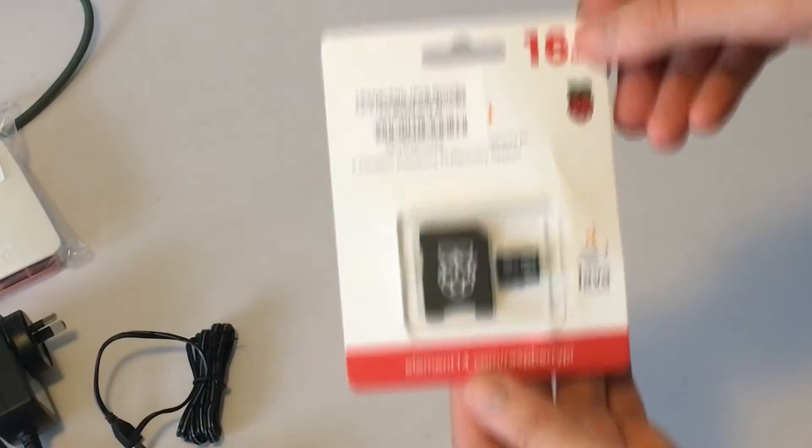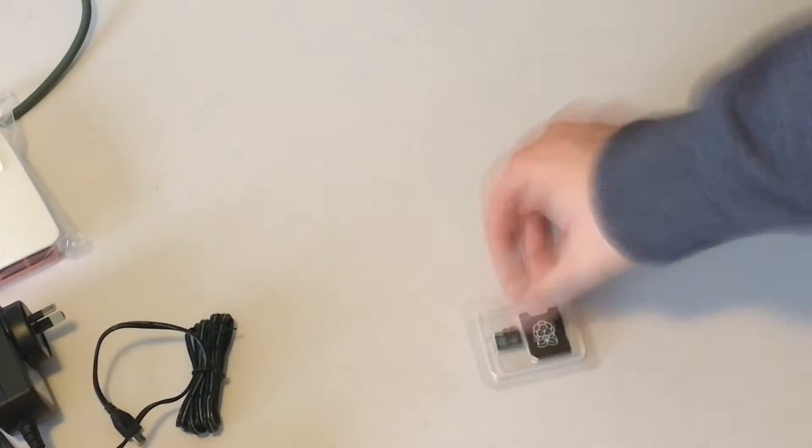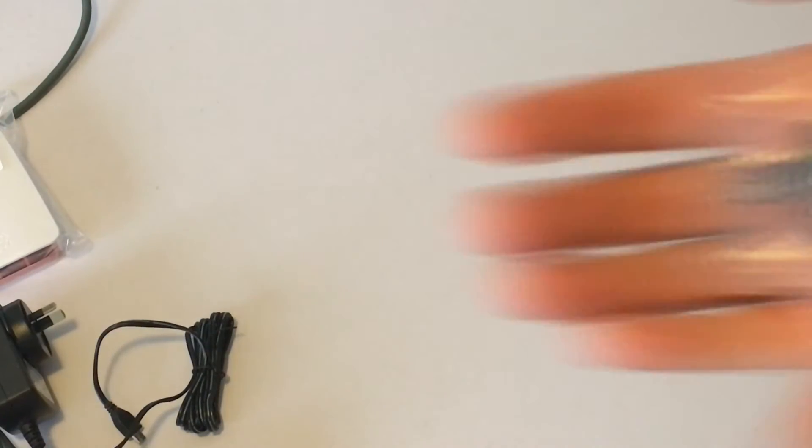We have to use the memory card to install an operating system onto it. The operating system that we're going to be installing is called Kodi. On top of Kodi is where we can add in the streaming add-ons, but I'll show you that in a minute.